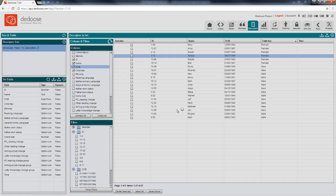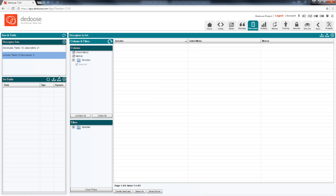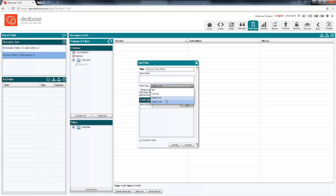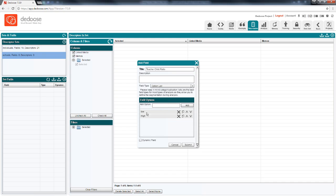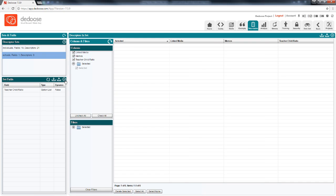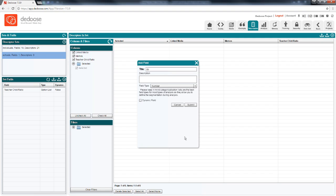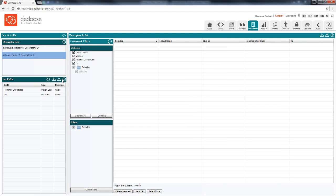So I can create a second descriptor set and have variables in there. Things like teacher-child ratio, school zip code, maybe the number of children in this school.